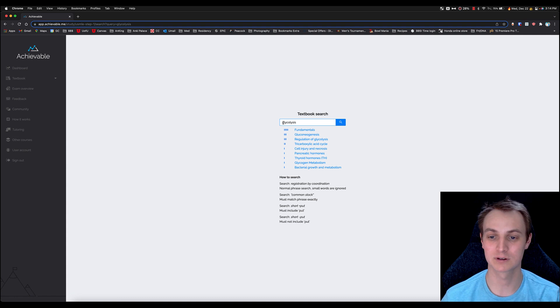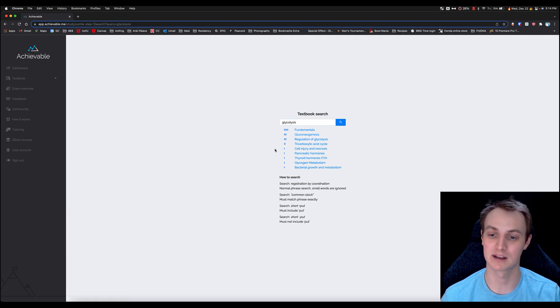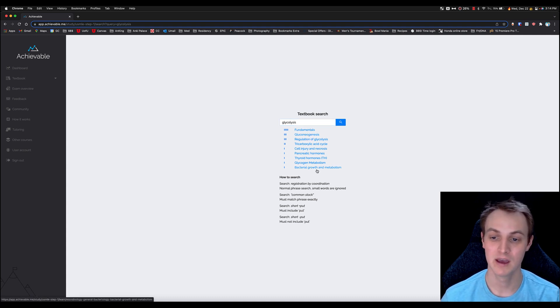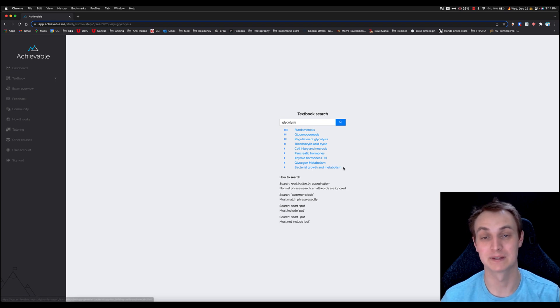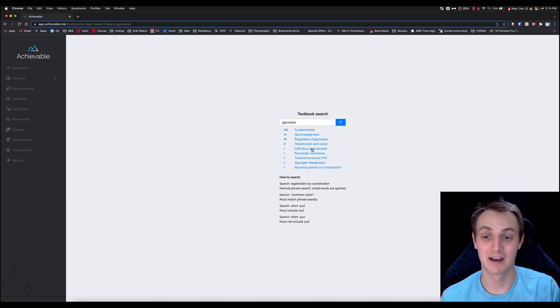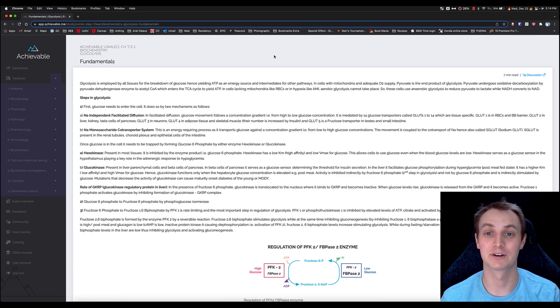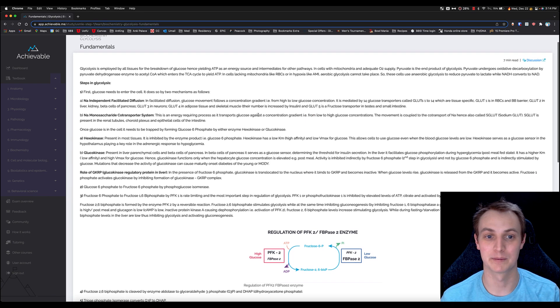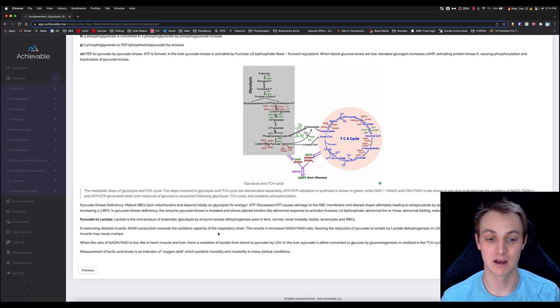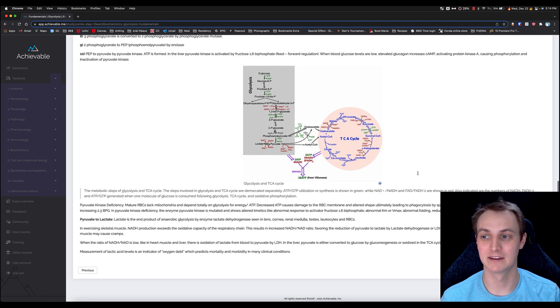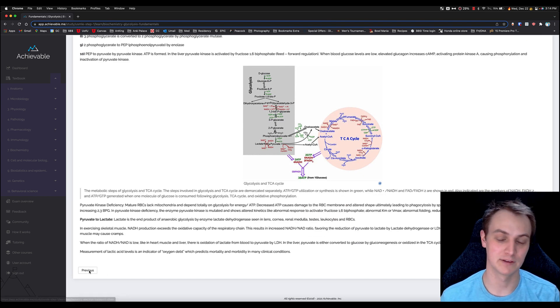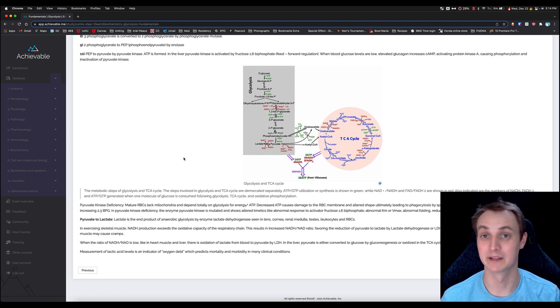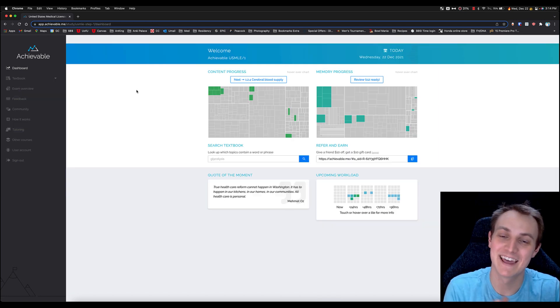You can click on the fundamentals. Of course, glycolysis is related to gluconeogenesis—not necessarily the same thing. It's also related to bacterial growth and metabolism. Anyway, it's a really good search function that helps you quickly find what you're looking for. You can pull this up, and you can see this is the fundamentals of glycolysis. So really, really handy here. Of course, you can go to the next and the previous and hit complete.